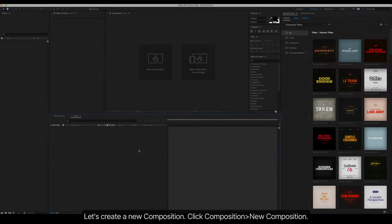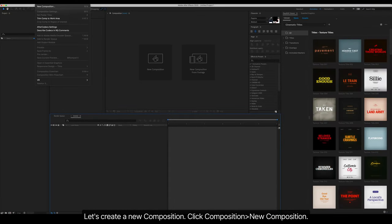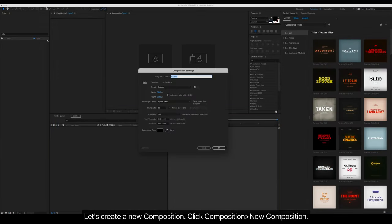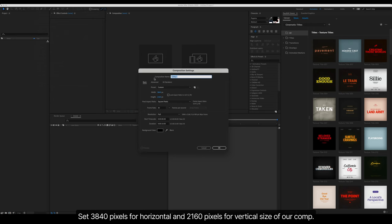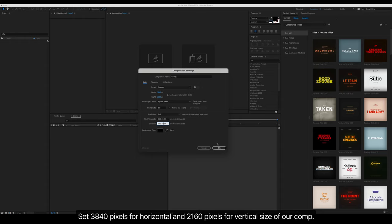Import, resize, and time controls. Let's create a new composition. Click Composition, New Composition. Great. Now let's set the frame size to 4K resolution. Set 3840 pixels for horizontal and 2160 pixels for vertical size of our comp. Now let's set the display format to 30 frames per second.